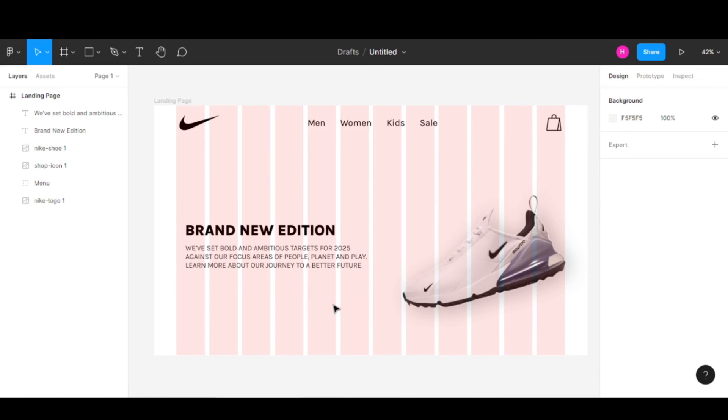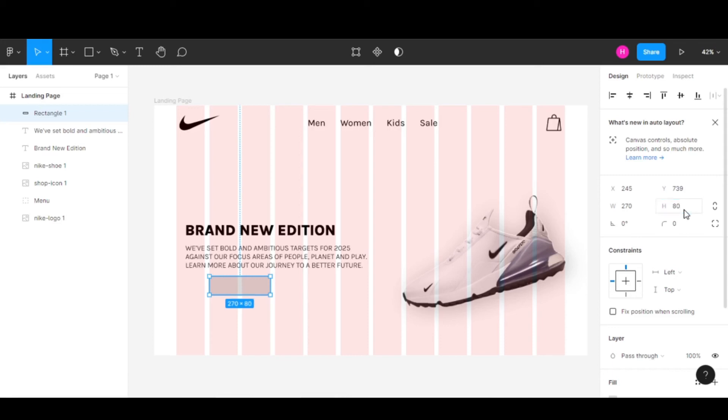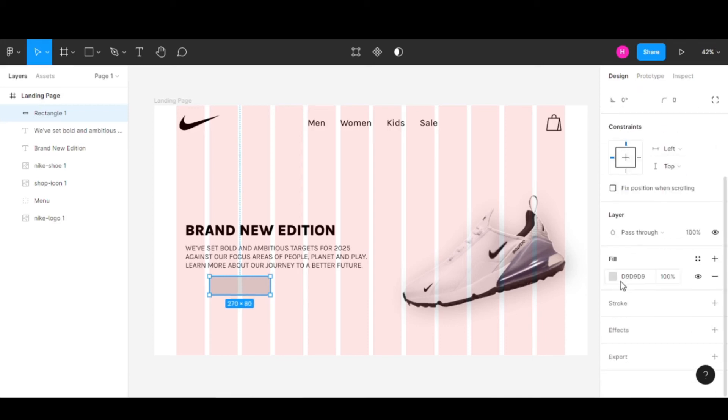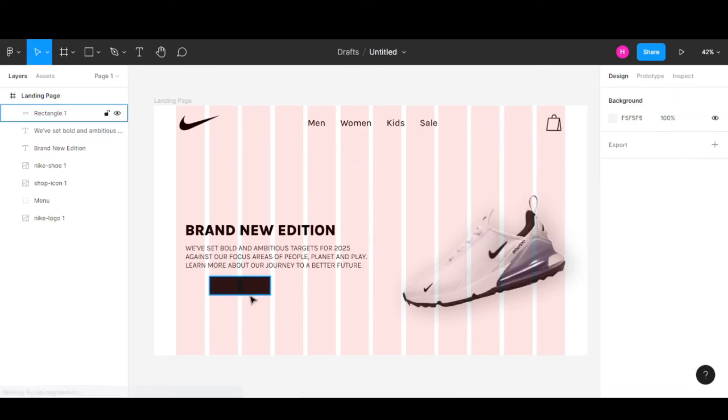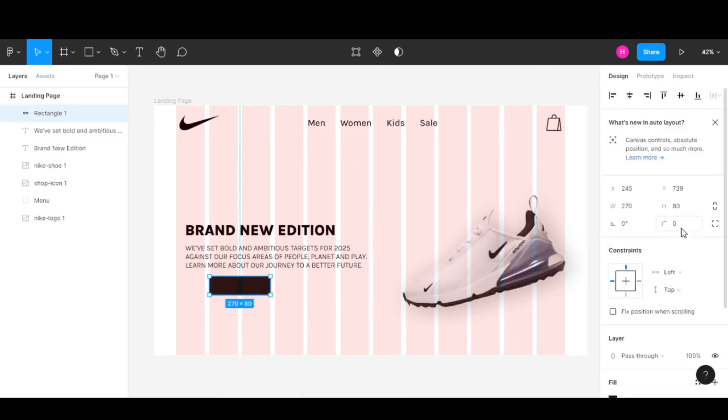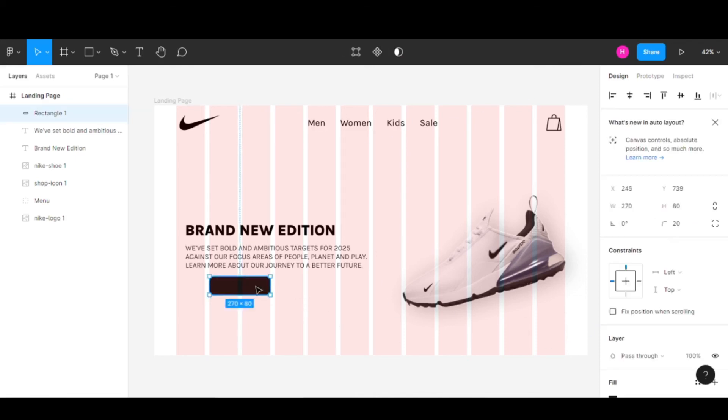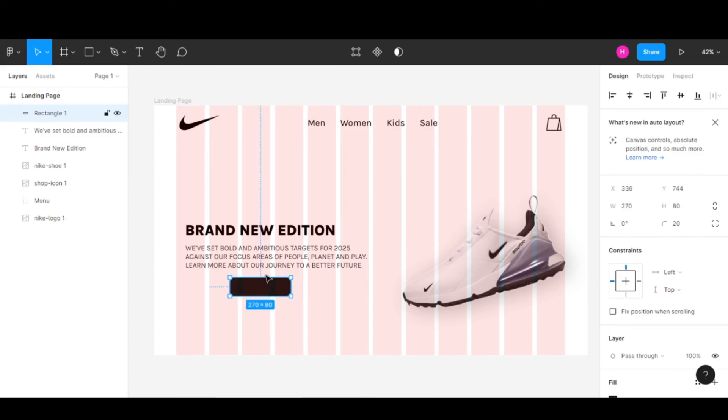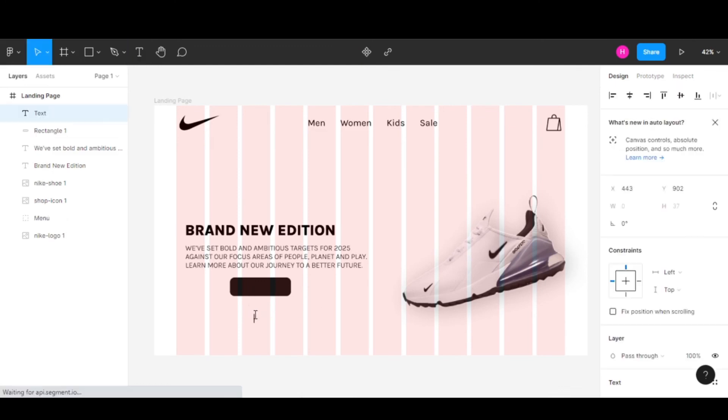Now let's create a button. Select a rectangle and add it. I'll change the height to 80 and width to 270. For the color, let's go with black. I'll also keep the border radius at 20. Let me move this to the middle of our design.